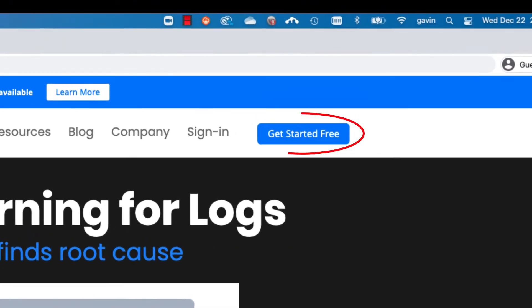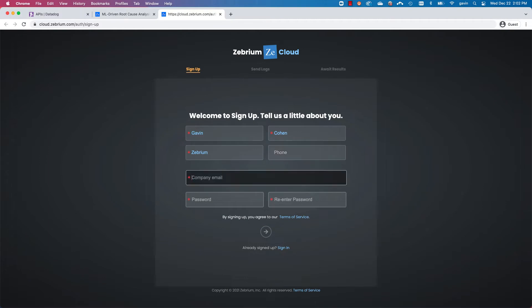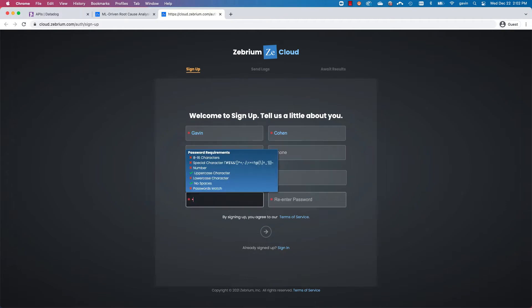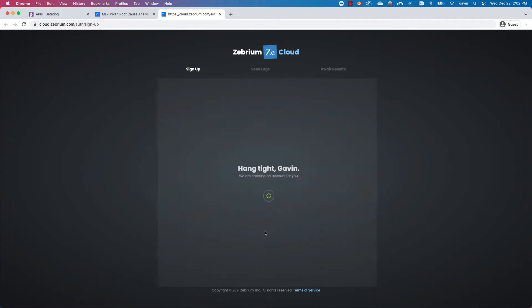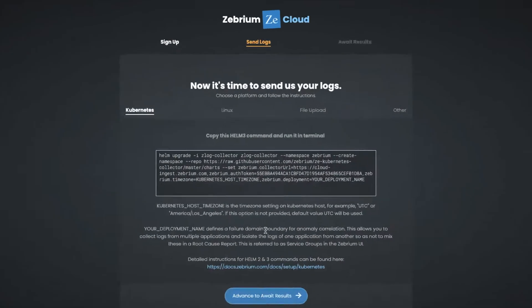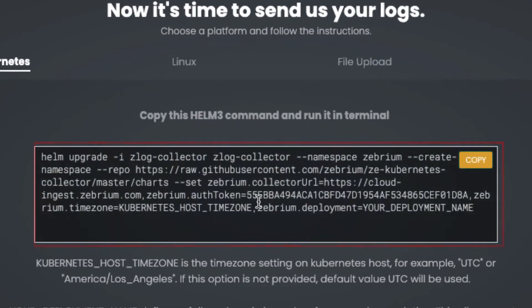I'll start by creating a Zebra account and installing the Zebra log collector on a new Kubernetes cluster in EKS. I do this by copying and pasting this command.